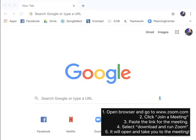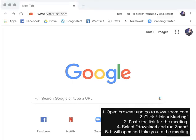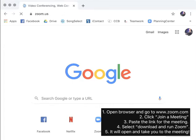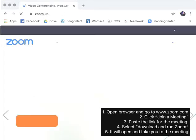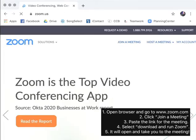So, you're going to want to open your preferred browser and go to zoom.com. Along the top of the screen, to the right, you'll see join a meeting.